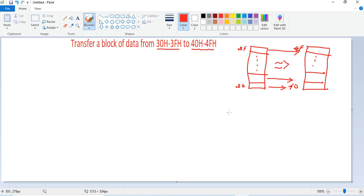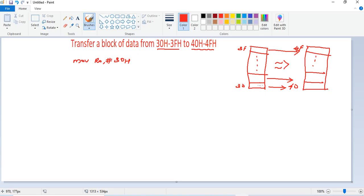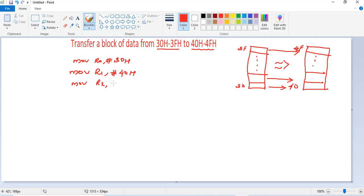This is a simple program. We can use index indirect addressing mode where register R0 holds the initial address of the first block and register R1 holds the initial address of the second block. So MOV R0, #30h sets the initial address of the first block, and MOV R1, #40h sets the initial address of the second block. Then we store the number of data bytes in another register: MOV R2, #10h.